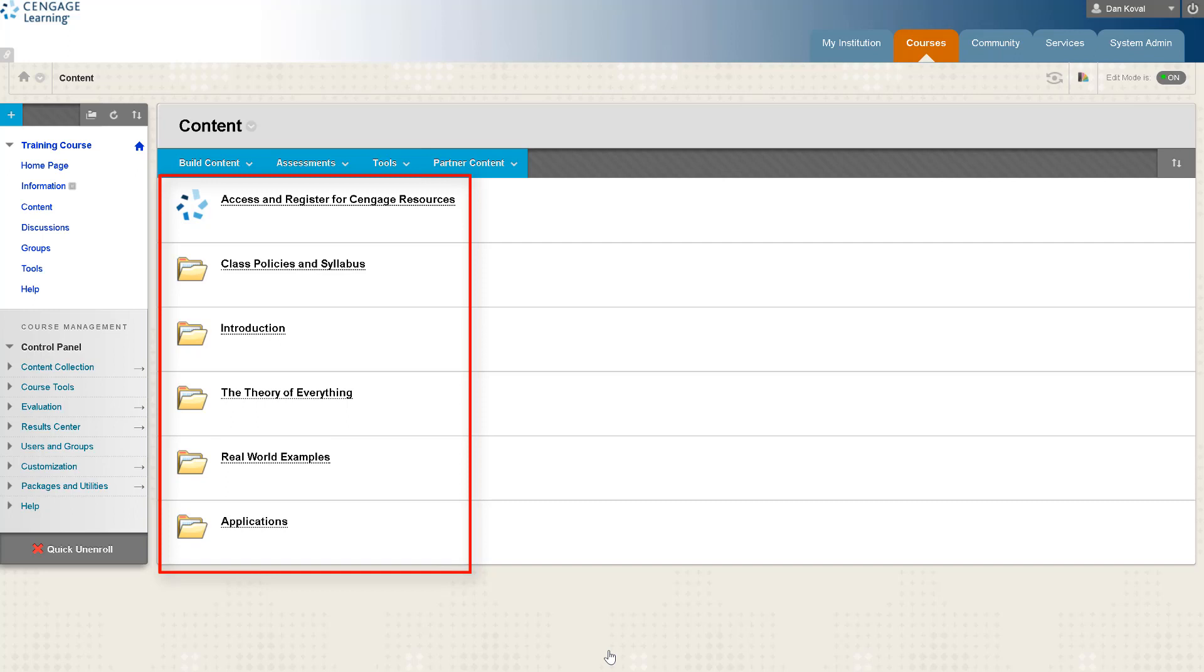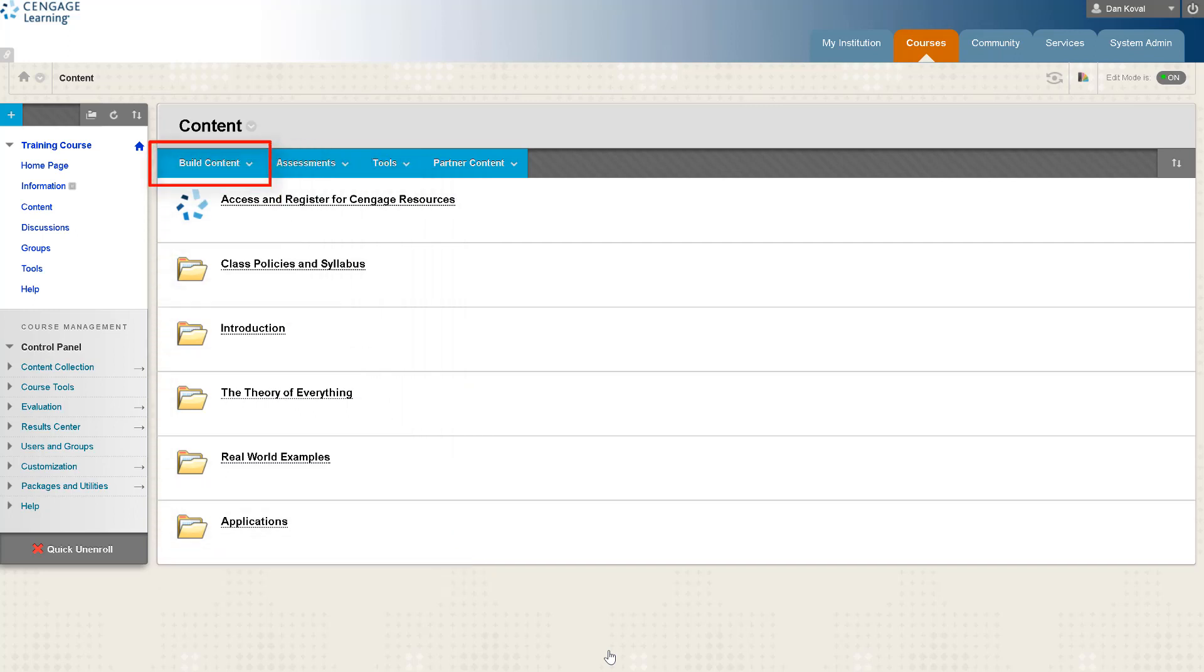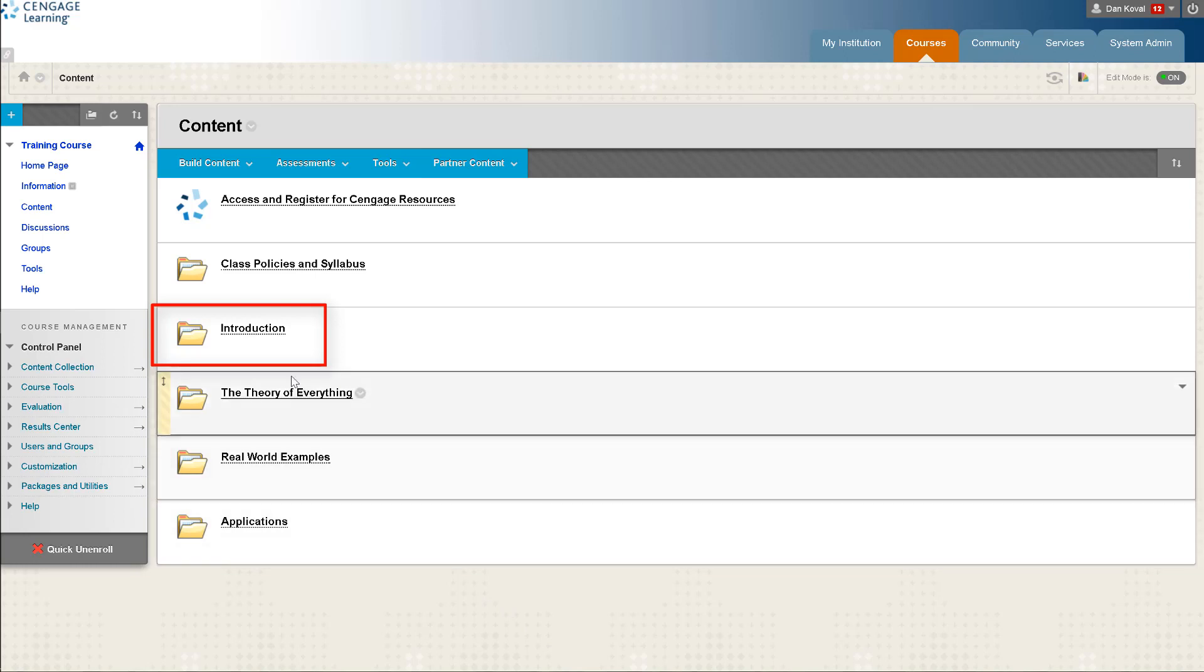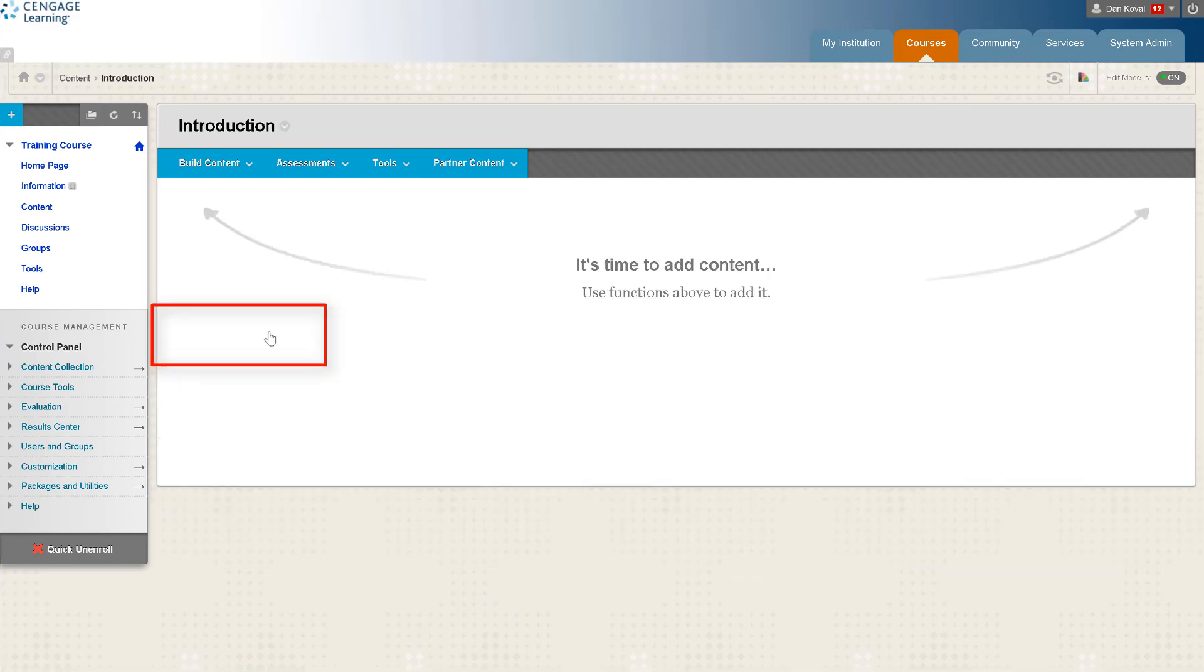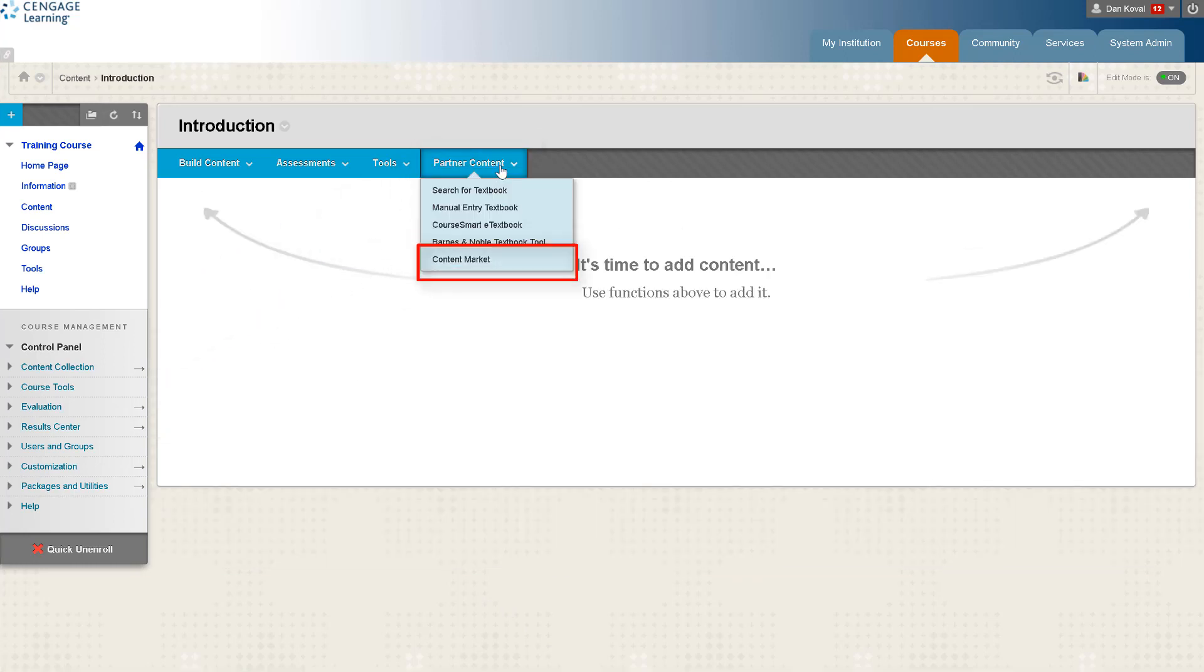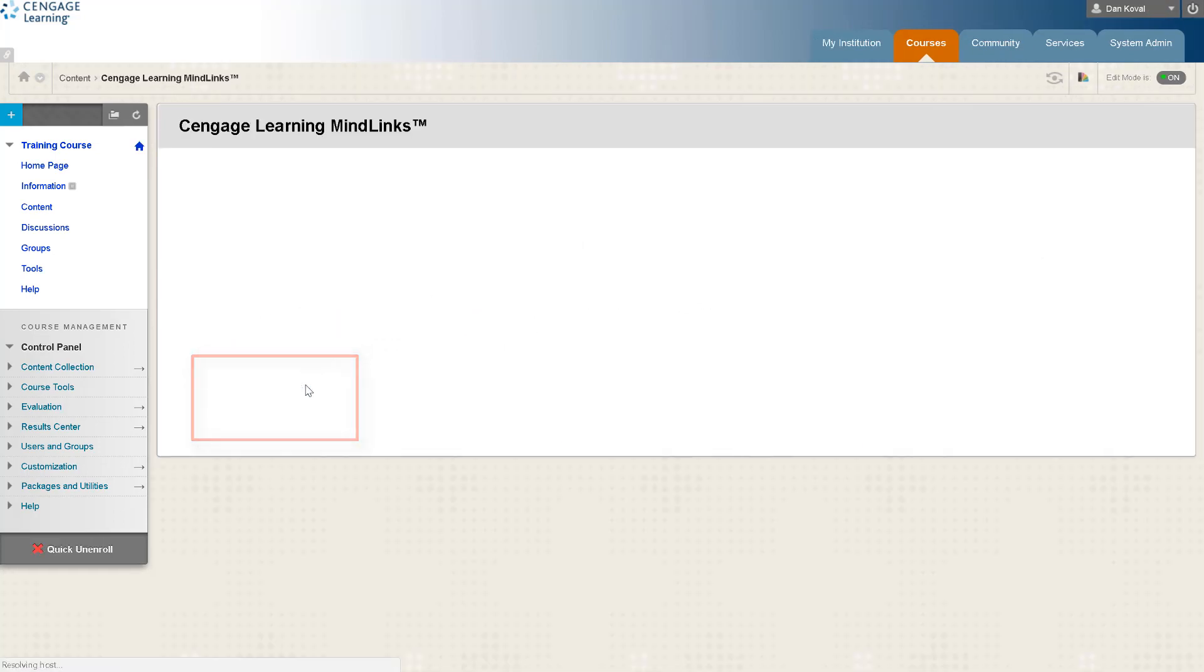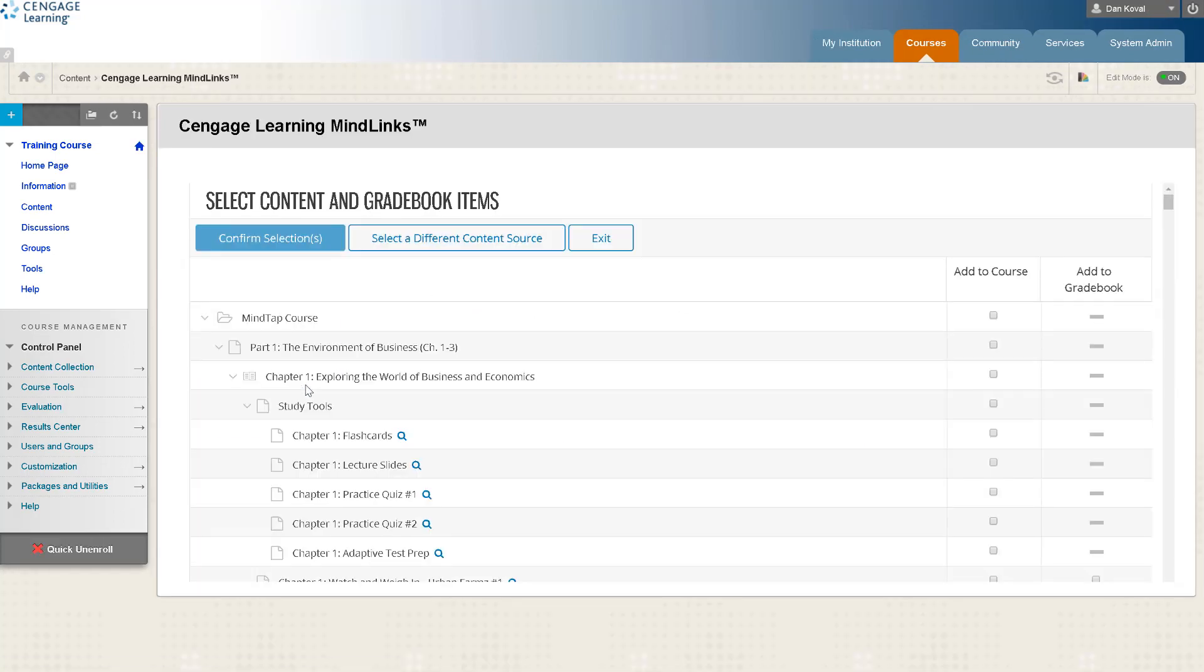Most importantly we need to have a module available to add your content. You can also create modules on this page if necessary. Let's say we want to add content into our introduction module. Open up that folder or module and then from the partner content menu select Content Market and then Cengage.